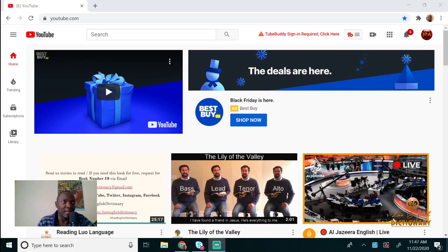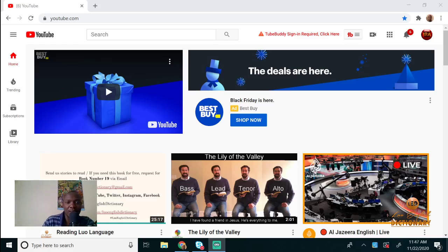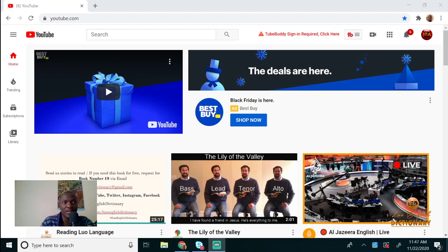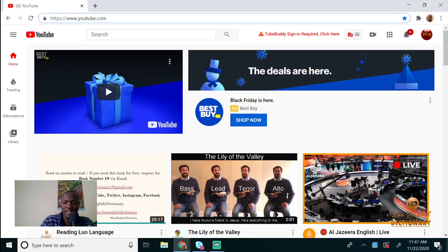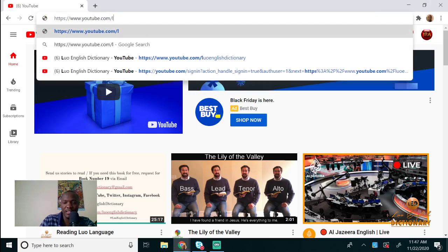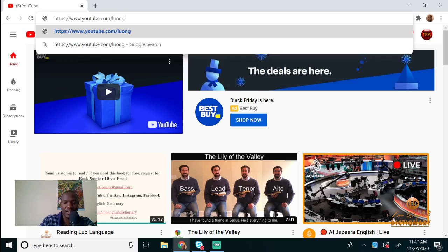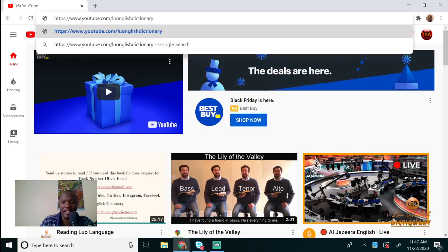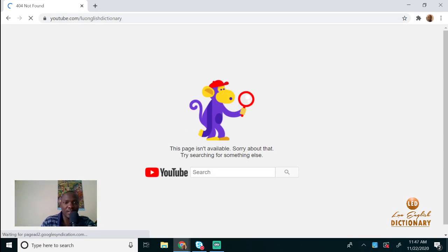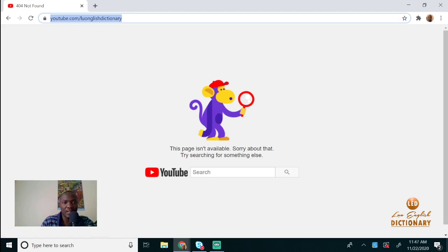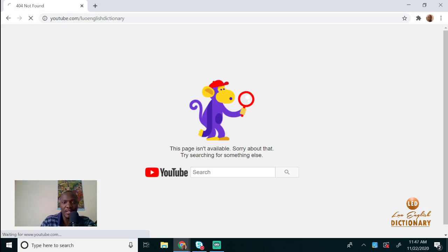Hello everyone. Some people have been asking how to support the channel, so today I want to show you how. When you're on YouTube, just go to youtube.com/luoenglishdictionary.